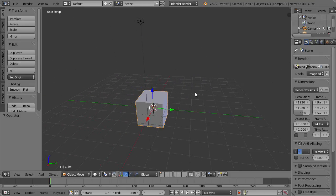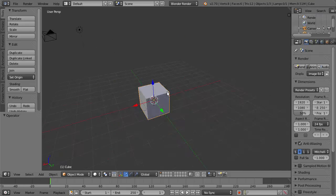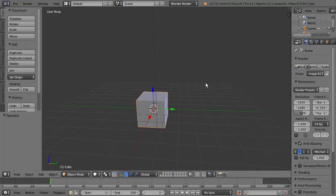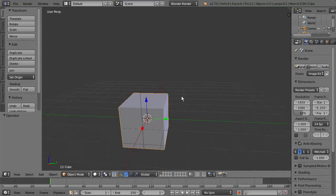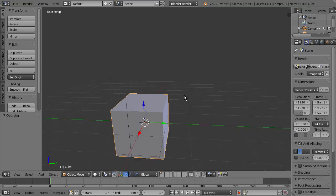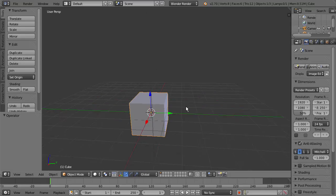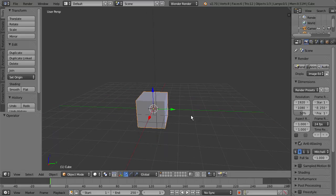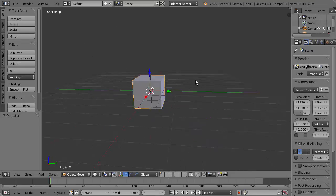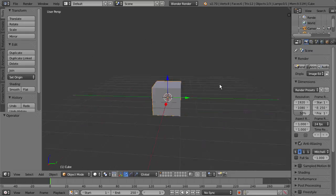So again, if you just hold the middle mouse button, you can orbit. If we hold Ctrl, middle mouse button, and drag in and out, we can dolly. And then if we hold Shift, middle mouse button, we can begin to pan around.